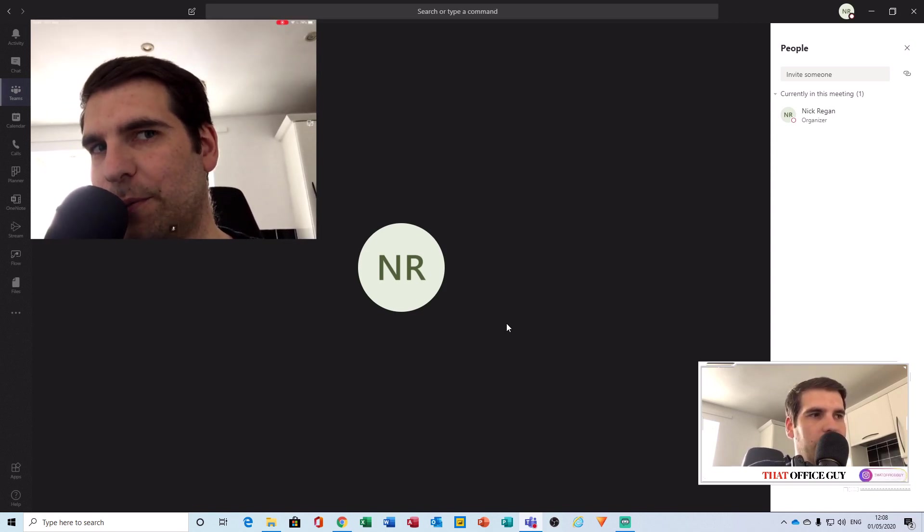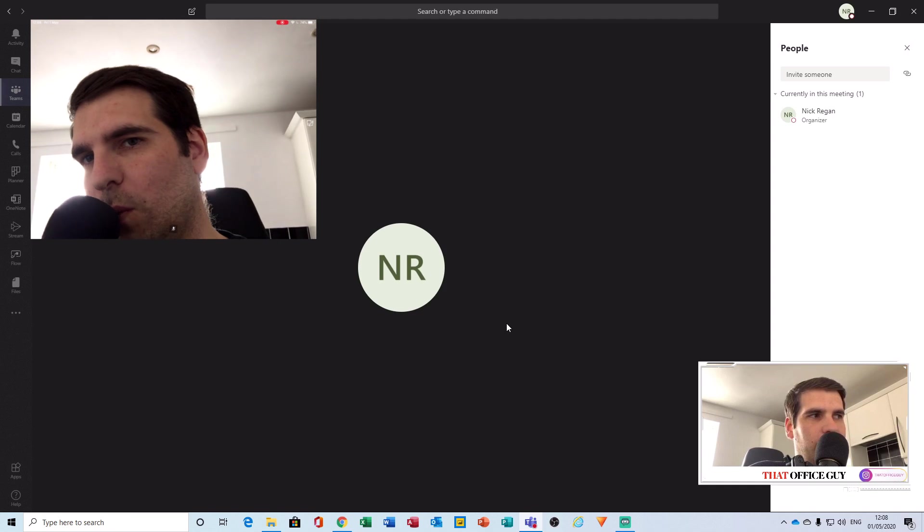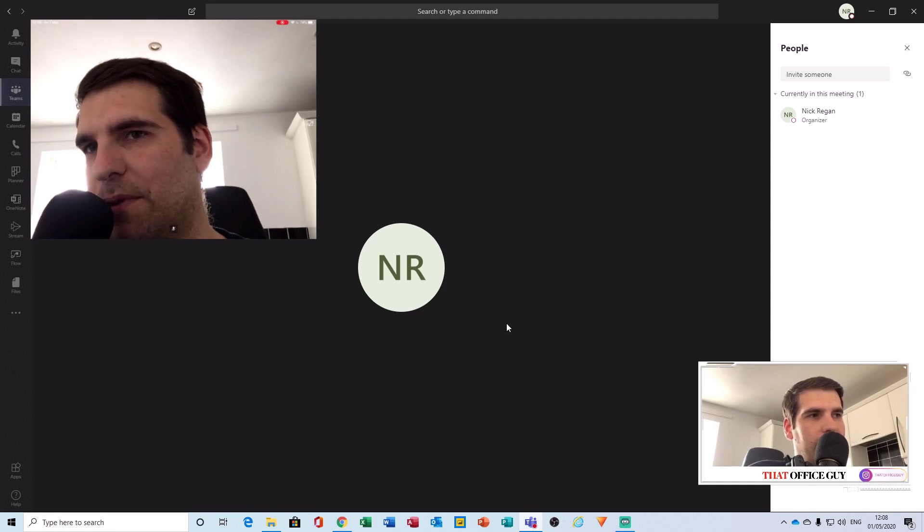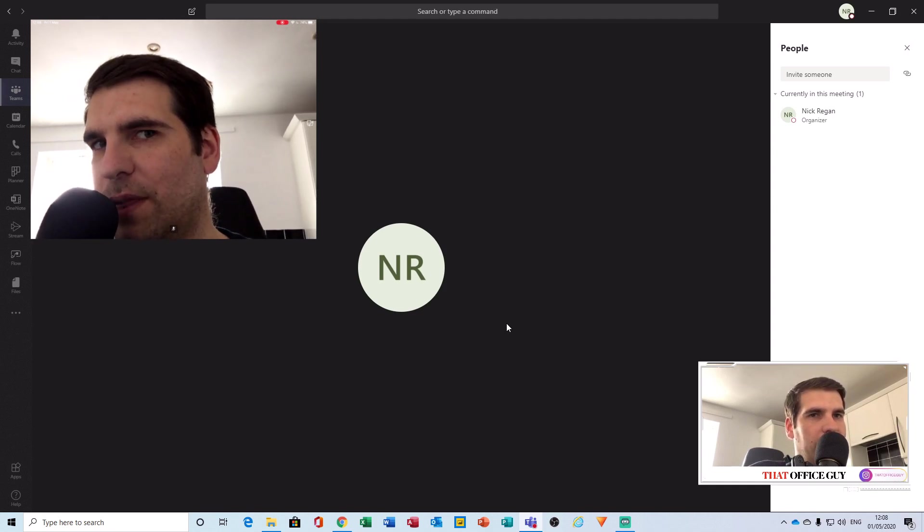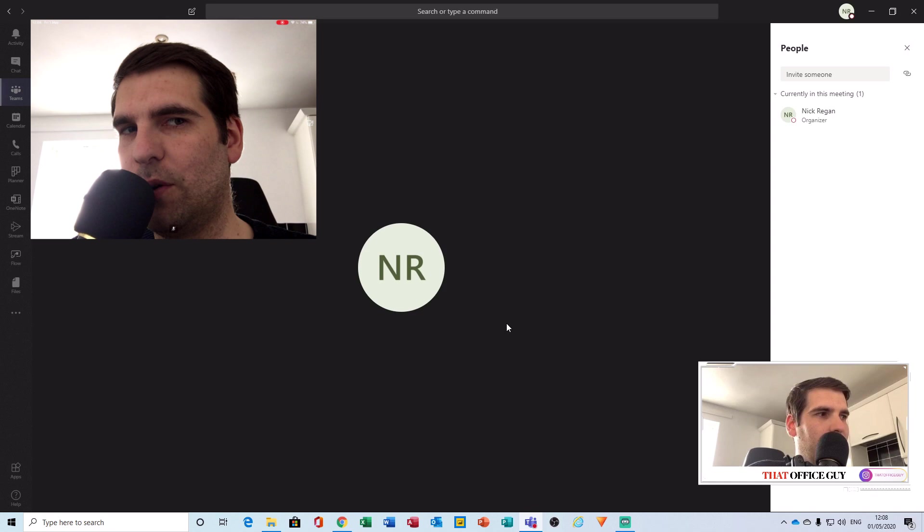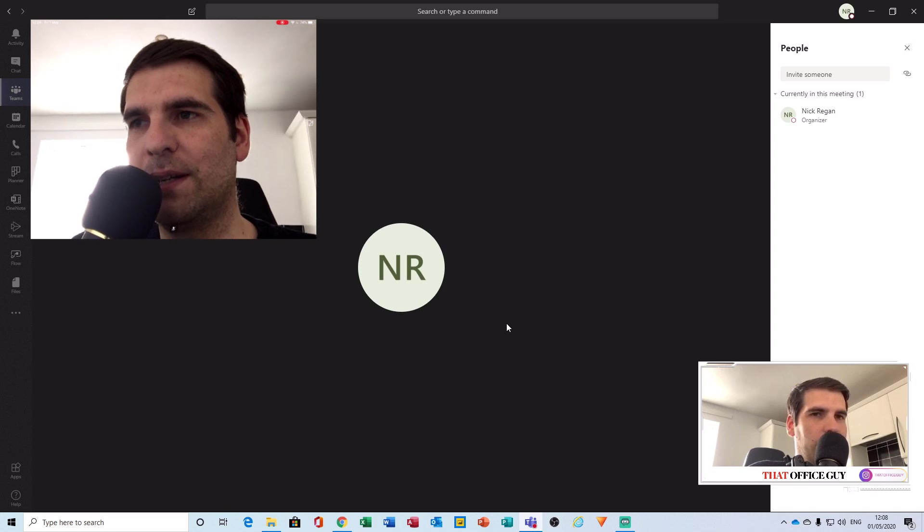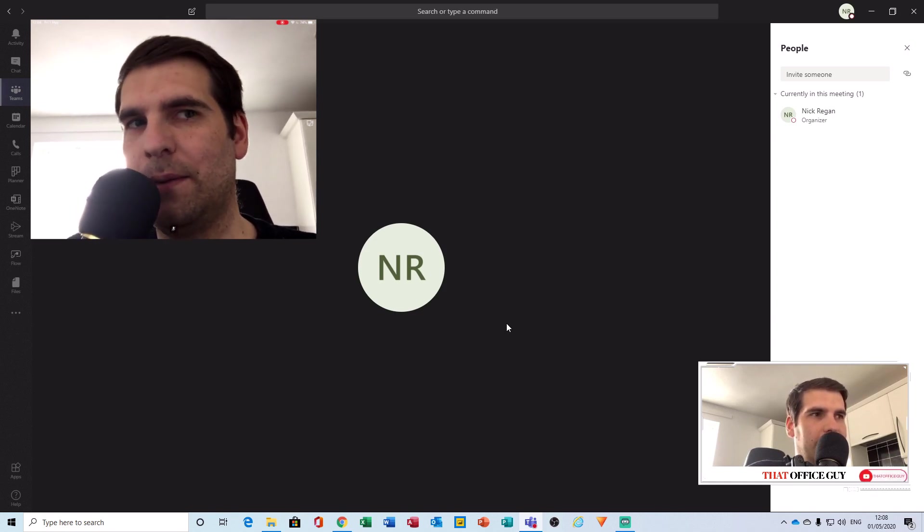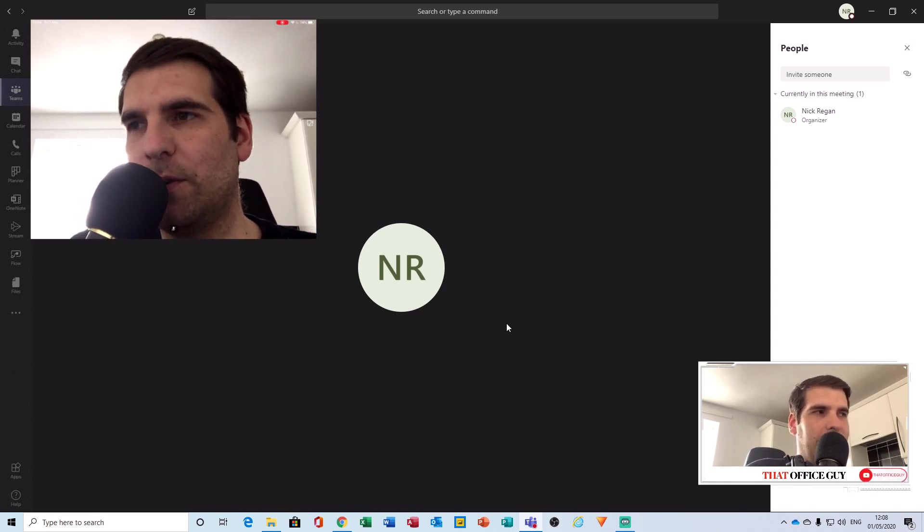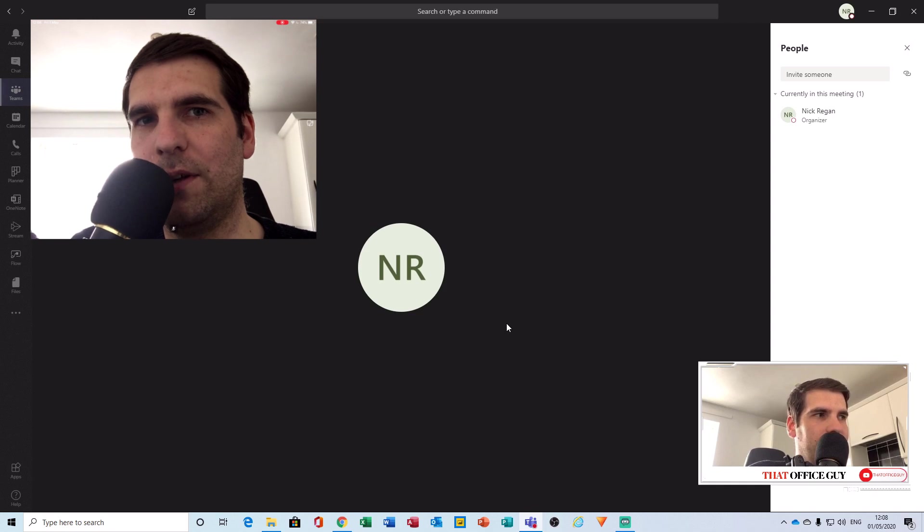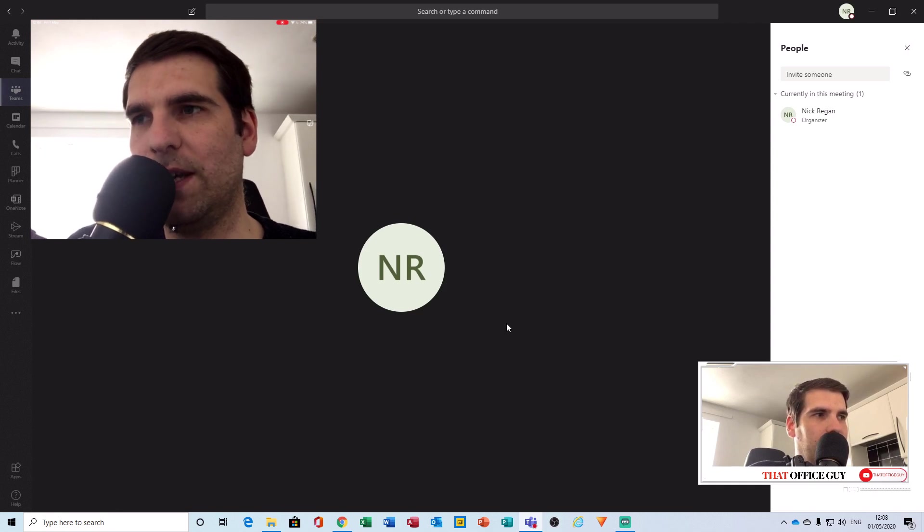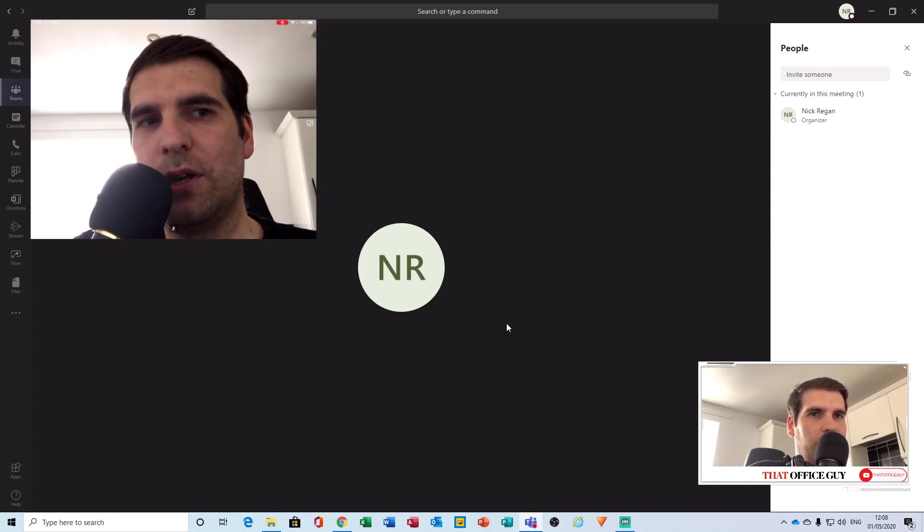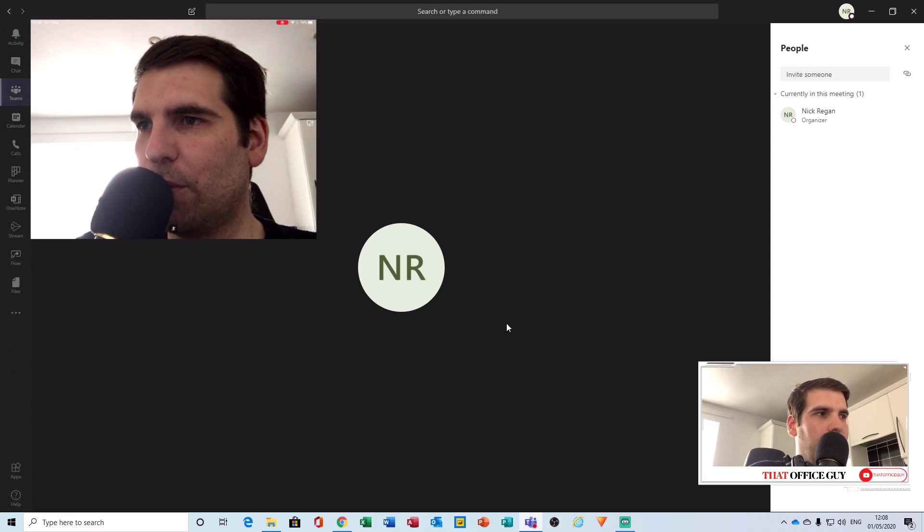You'll notice that on our desktop, we do not have the video feed showing there. However, it is showing on our iPad and that is correct. Basically, everyone in your meeting will be seeing the visual feed from your iPad and not from your desktop.